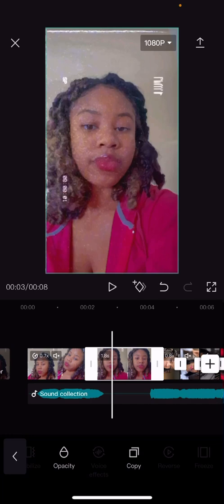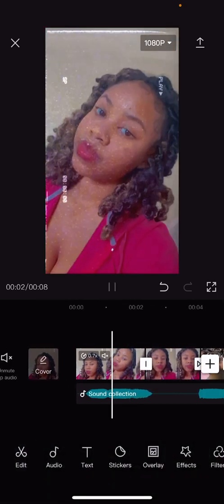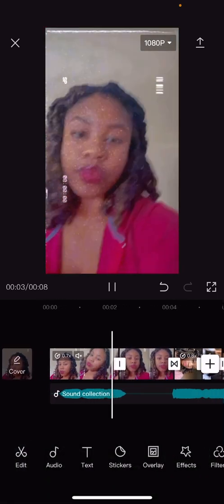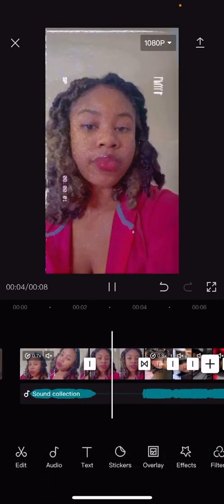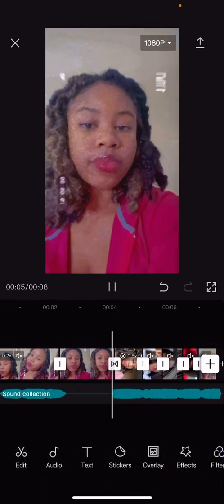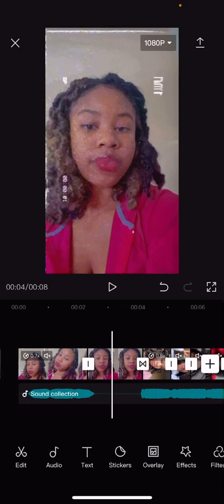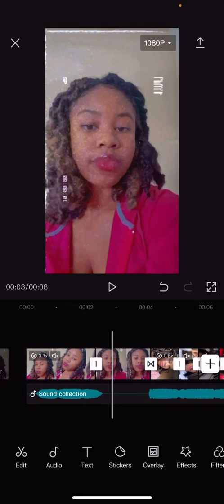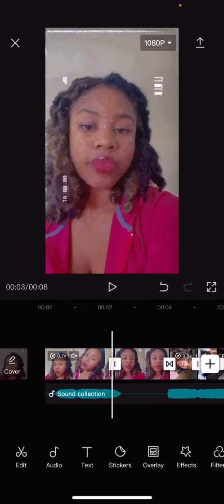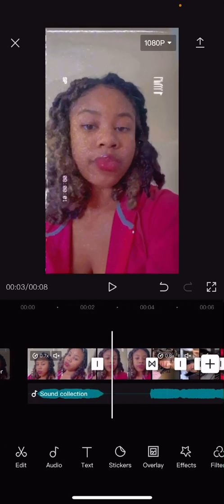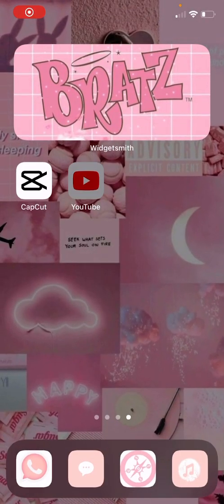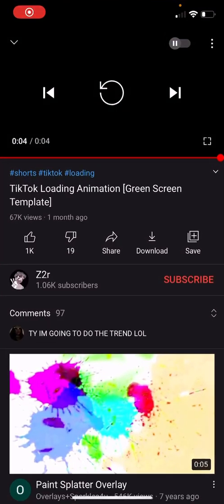You're just going to click on that and then it will be frozen, as y'all can see. So to do the little TikTok loading screen, you're gonna want to go on the head.